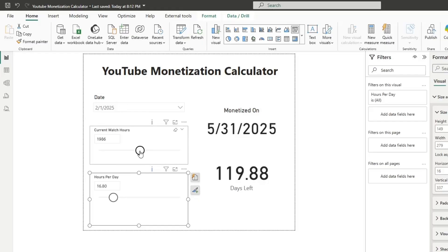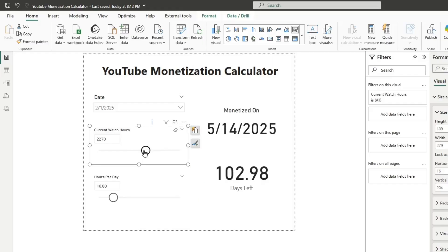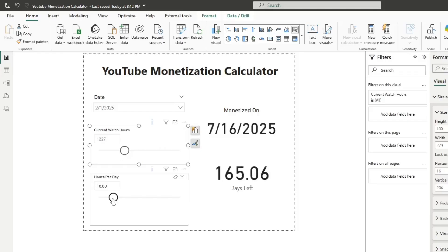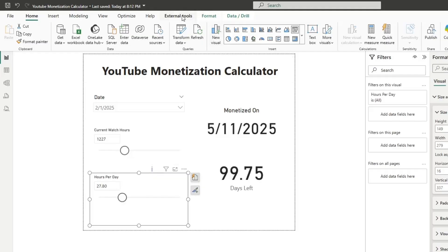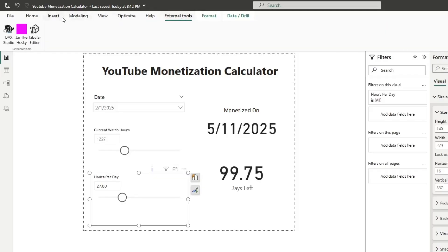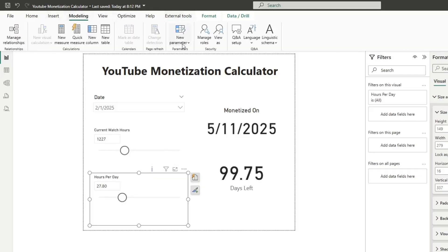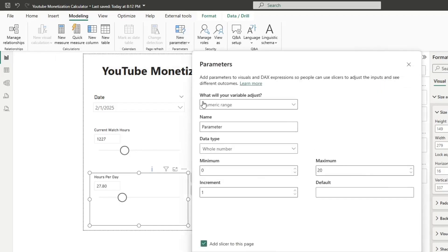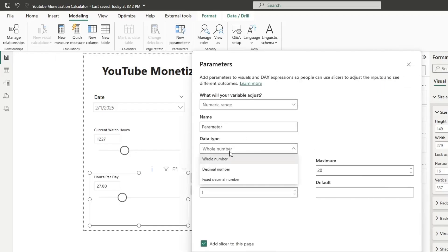Building out a calculator for the most common of those scenarios is something I would frankly recommend. The way you do this is by using what are called what-if parameters. In Power BI, you go into Modeling and select New Parameter. It used to be called a what-if parameter, but they renamed it to Numeric Range. You go to Numeric Range, enter a parameter, and choose either whole number, decimal, or fixed decimal. Then you give it a minimum, a maximum, and an increment.